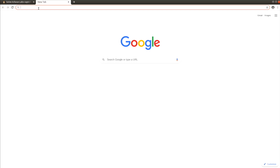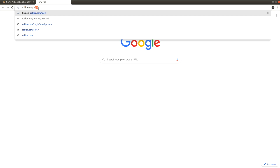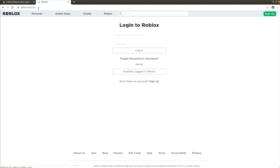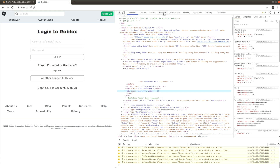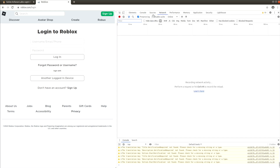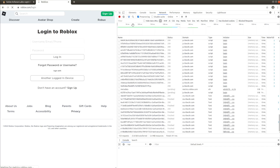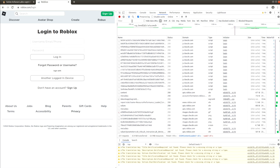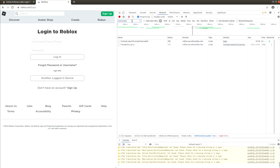Go to roblox.com/login, open the developer's console, switch to the network tab, and hit the refresh button. Filter out requests by an Arcoslabs keyword.